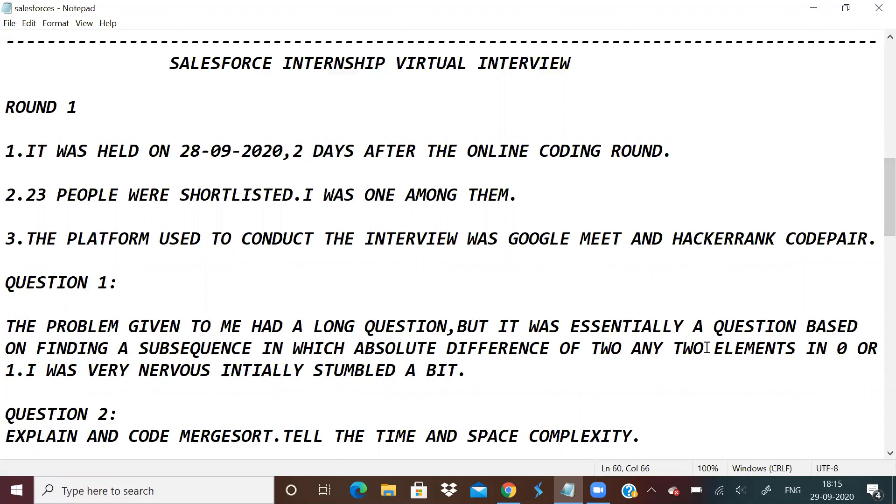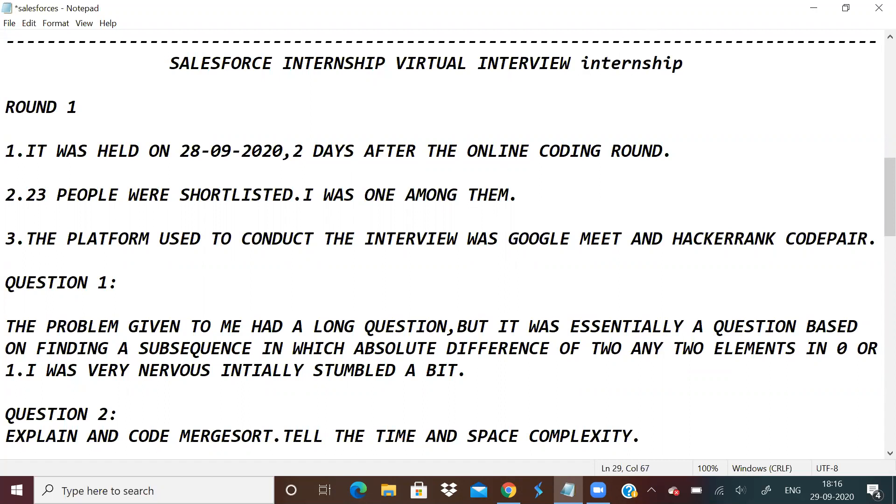For the questions, HackerRank CodePair was used. This HackerRank CodePair is something where both you and the interviewer can look at whatever you are typing, so it's a very good platform and mostly people use that. By the way, this is for internship.